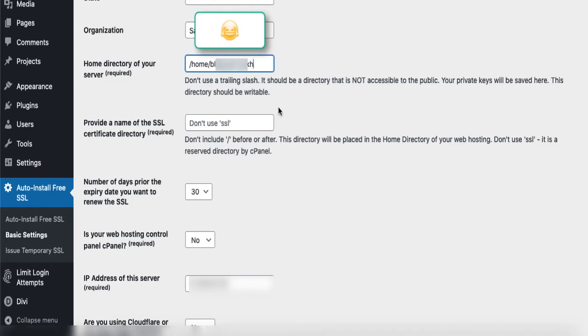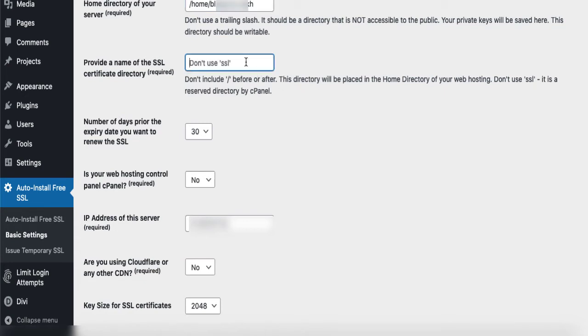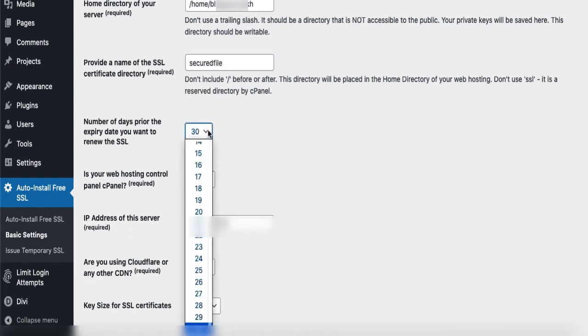You will need to have a directory. This plugin will create a directory, but you will have to write the name. I will just write secure files, doesn't matter. You just write any name that's not there, otherwise it may be replaced. Now change the time to seven days.